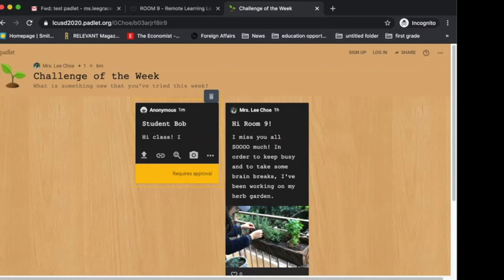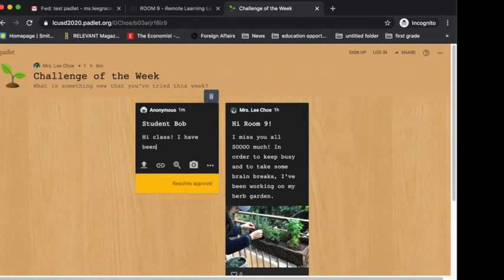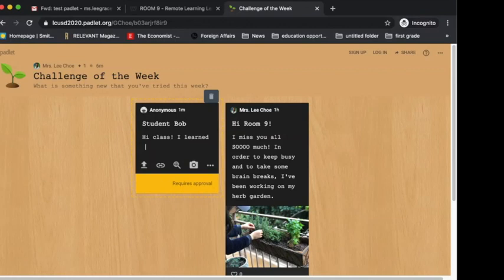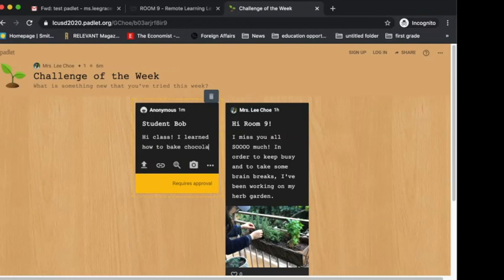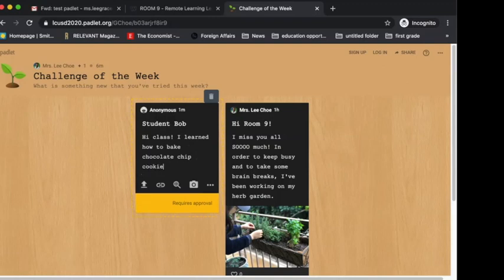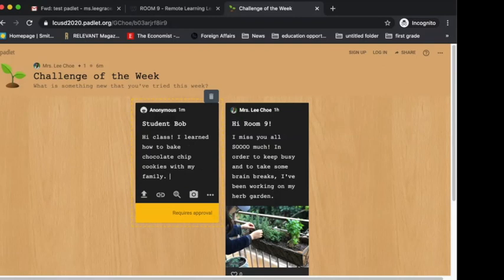I learned how to bake chocolate chip cookies with my family. Let's say, hi class, I learned how to bake chocolate chip cookies with my family.